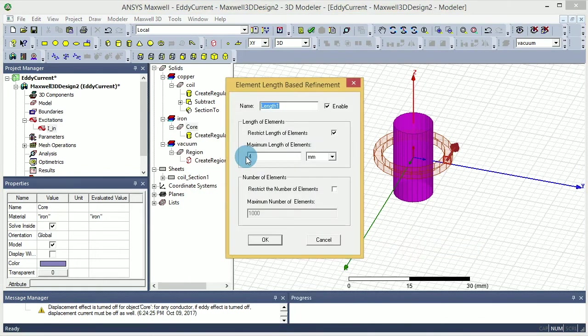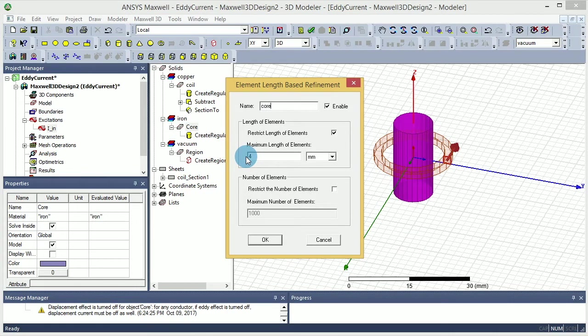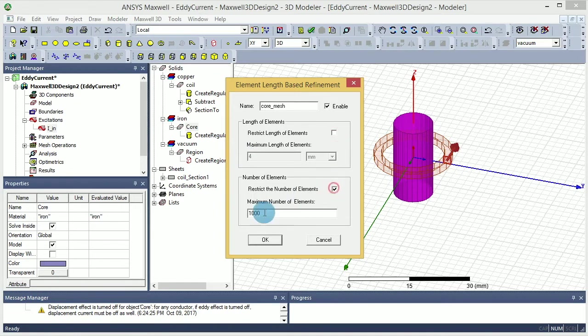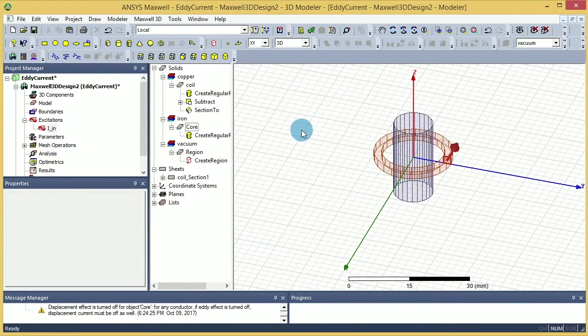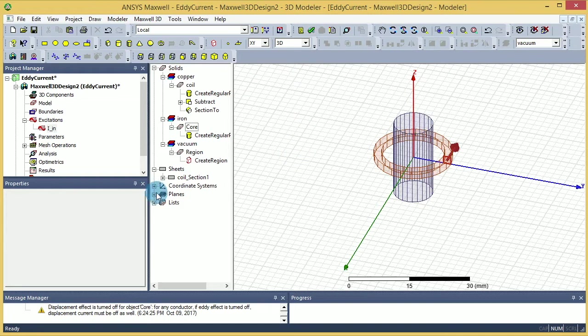Same thing for the core, you can do the same thing. I'm going to call it core mesh here and make sure that the numbers are about 5000. OK, so that will give an accurate result for the core.